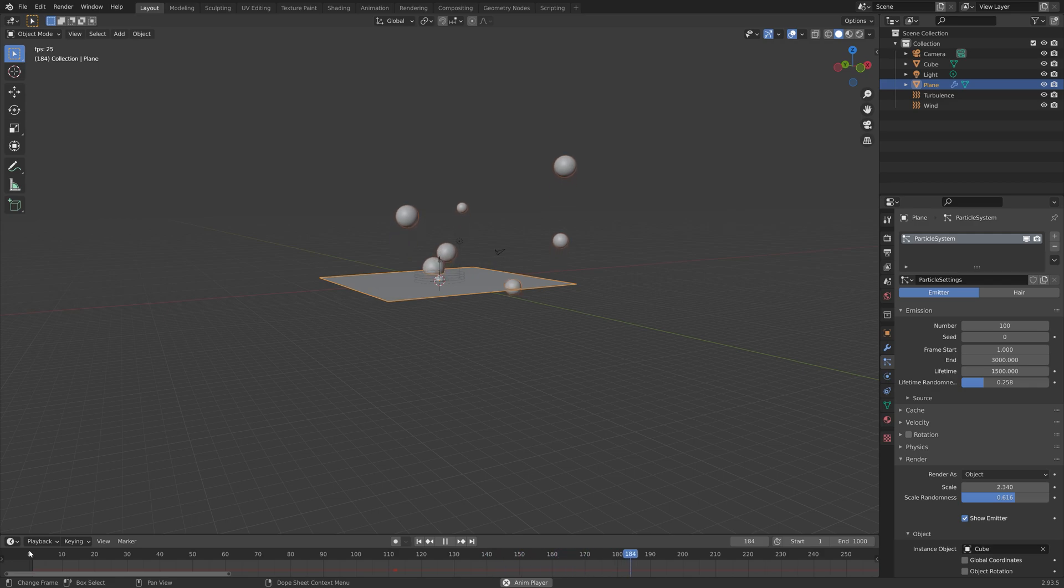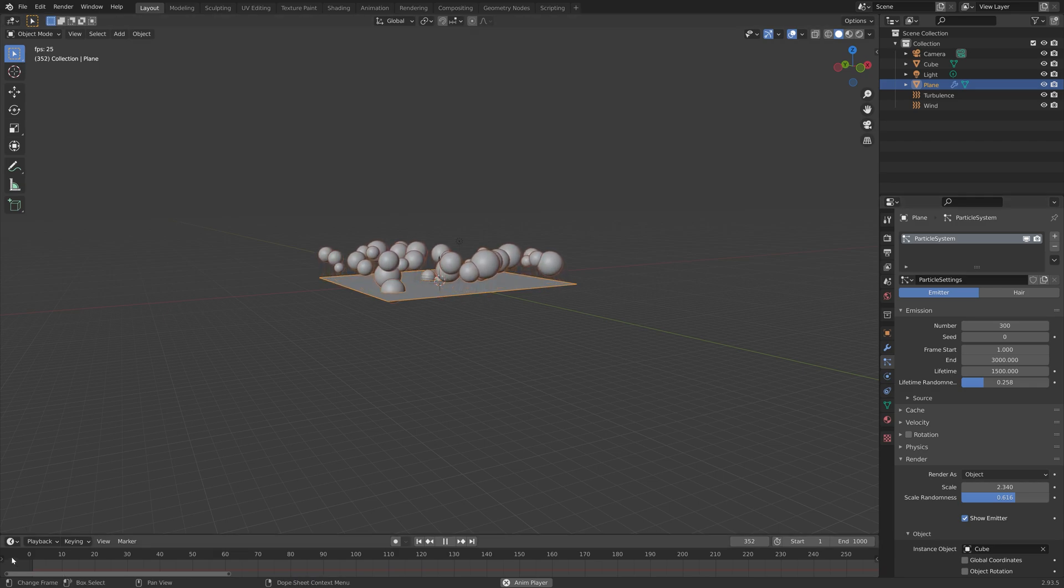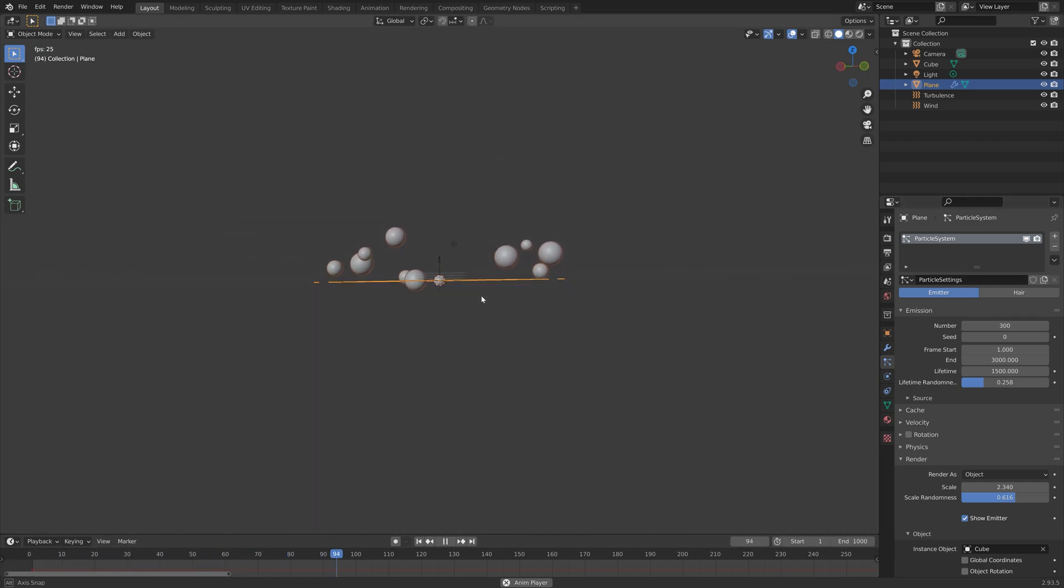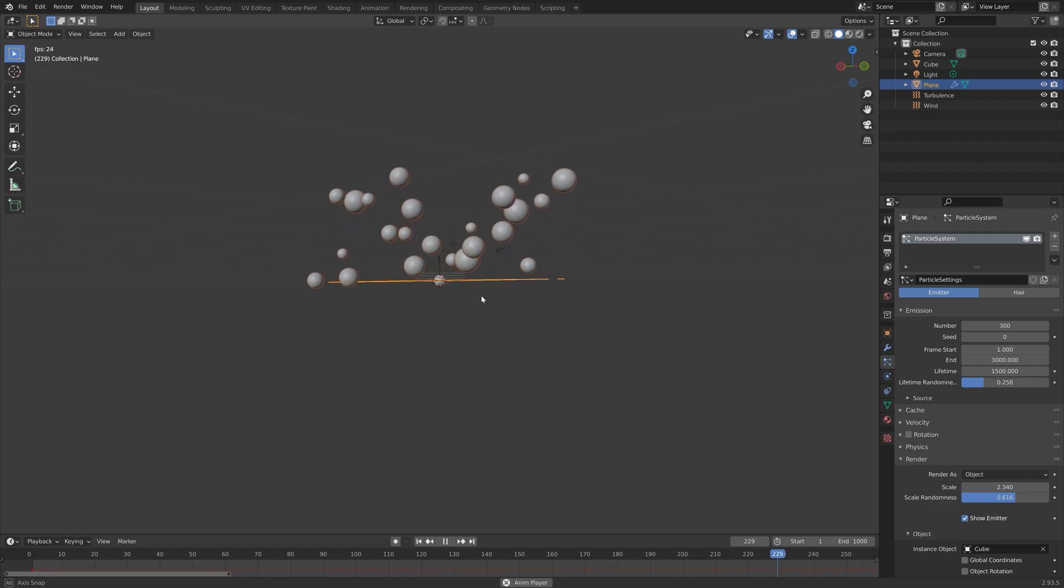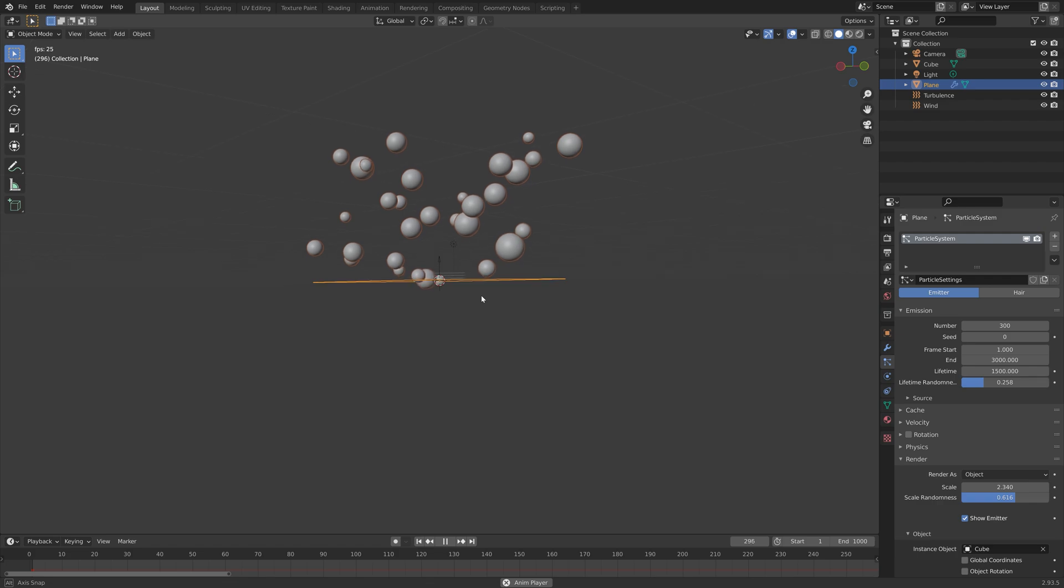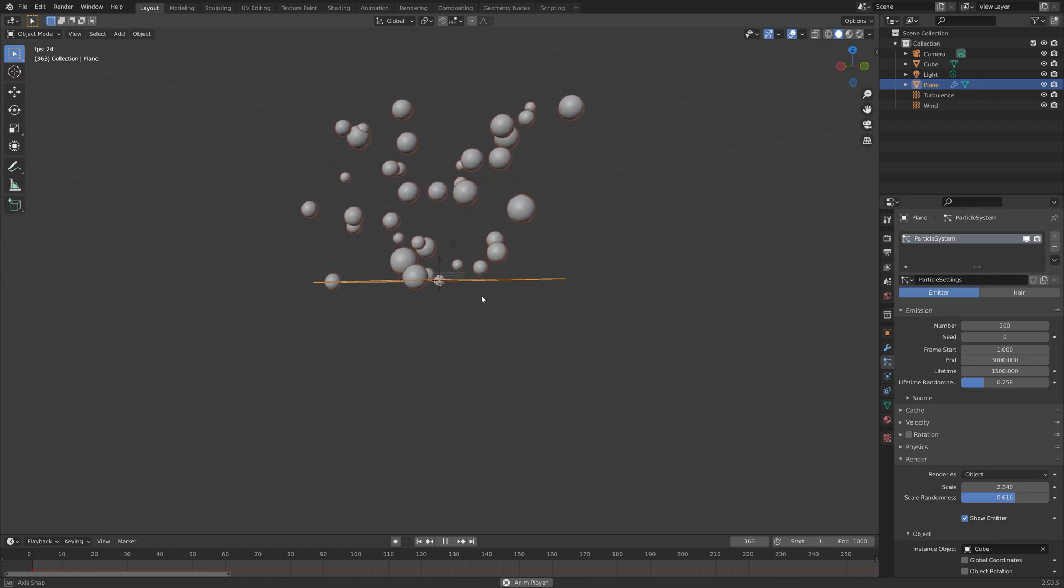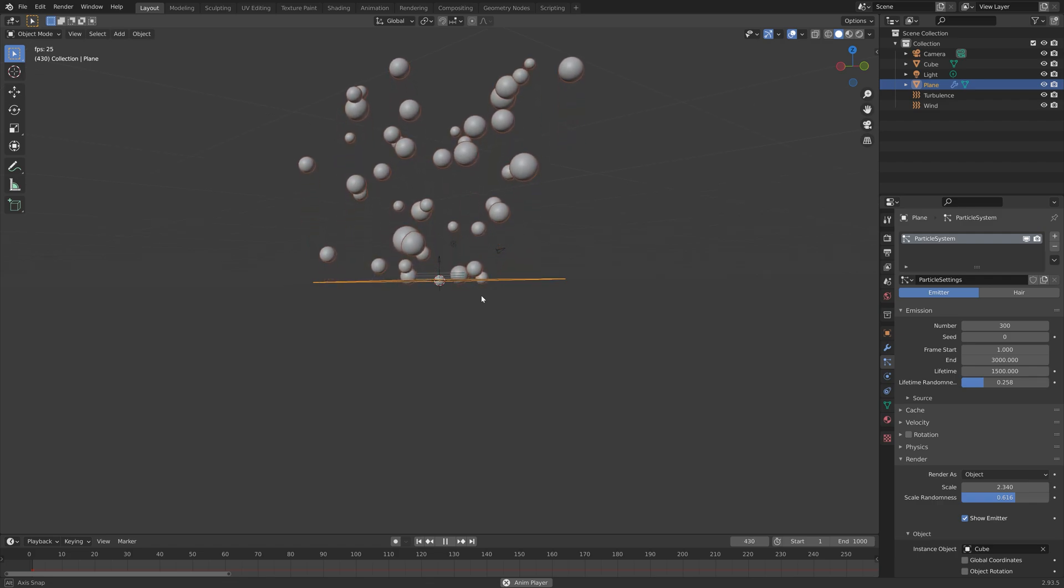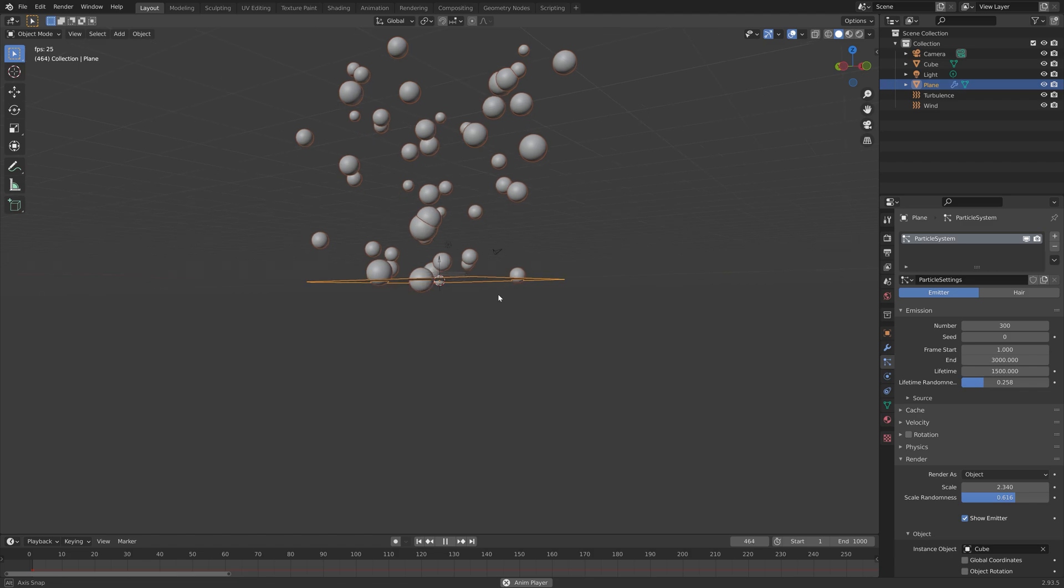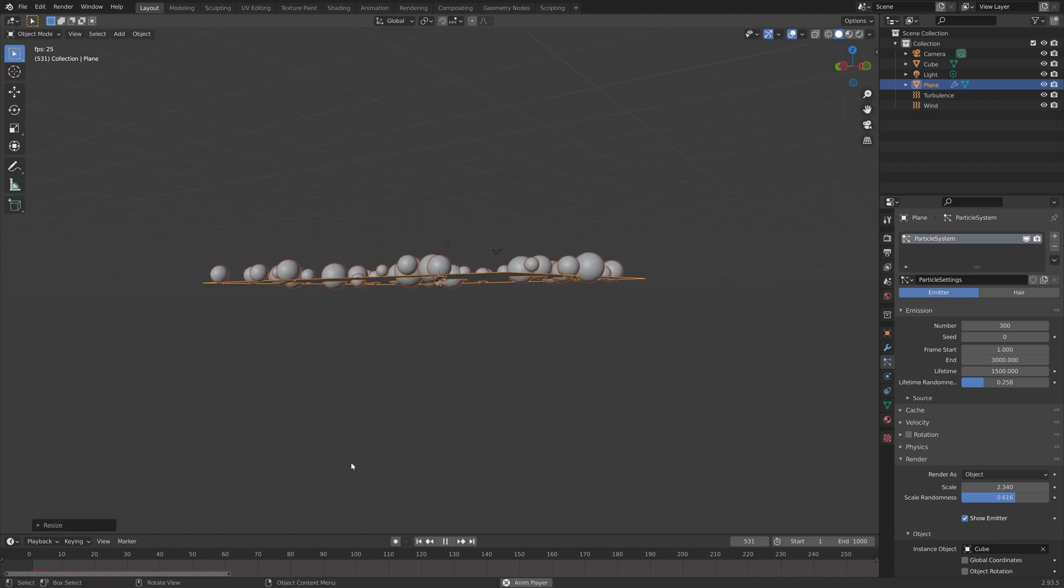Then we can also increase the number of bubbles by increasing the emission number. Right now they might live a bit too long so I think I need to decrease the lifetime slightly.